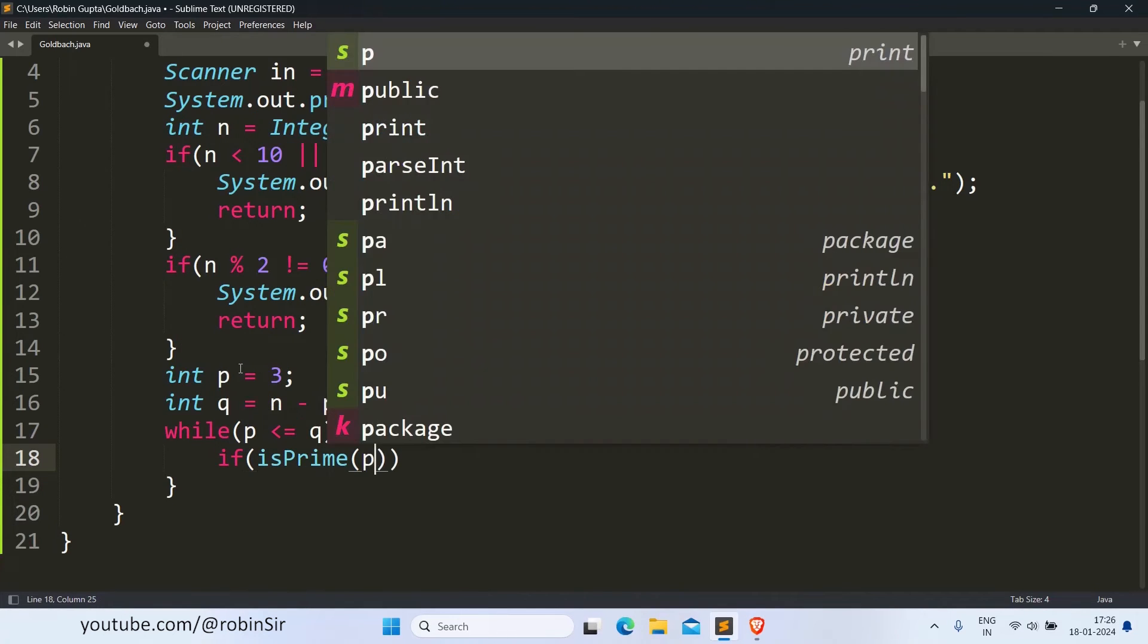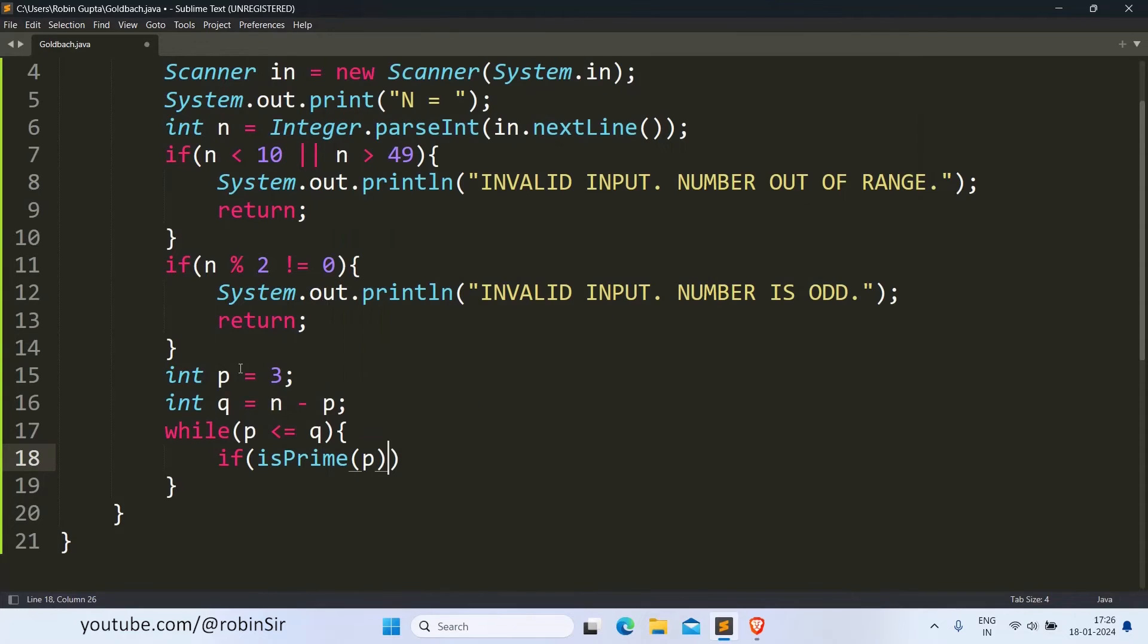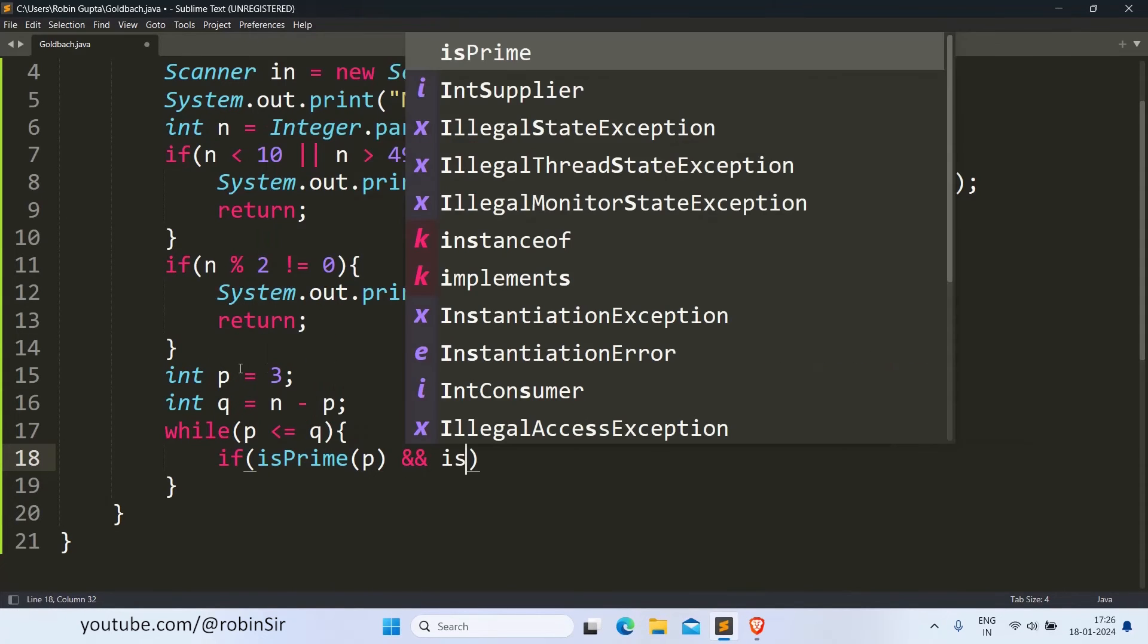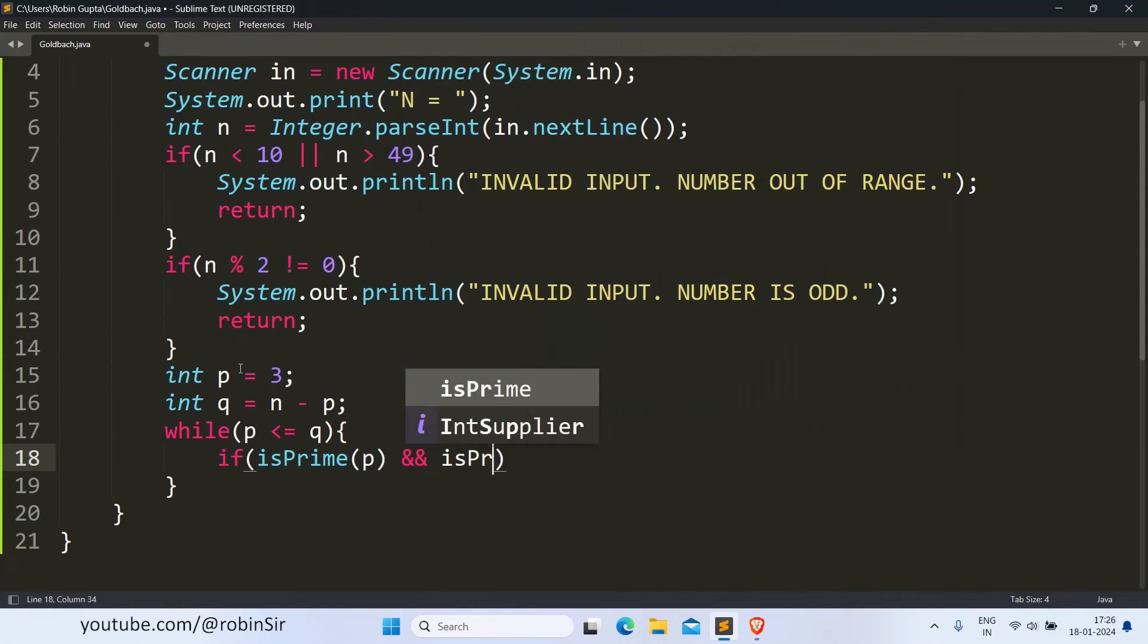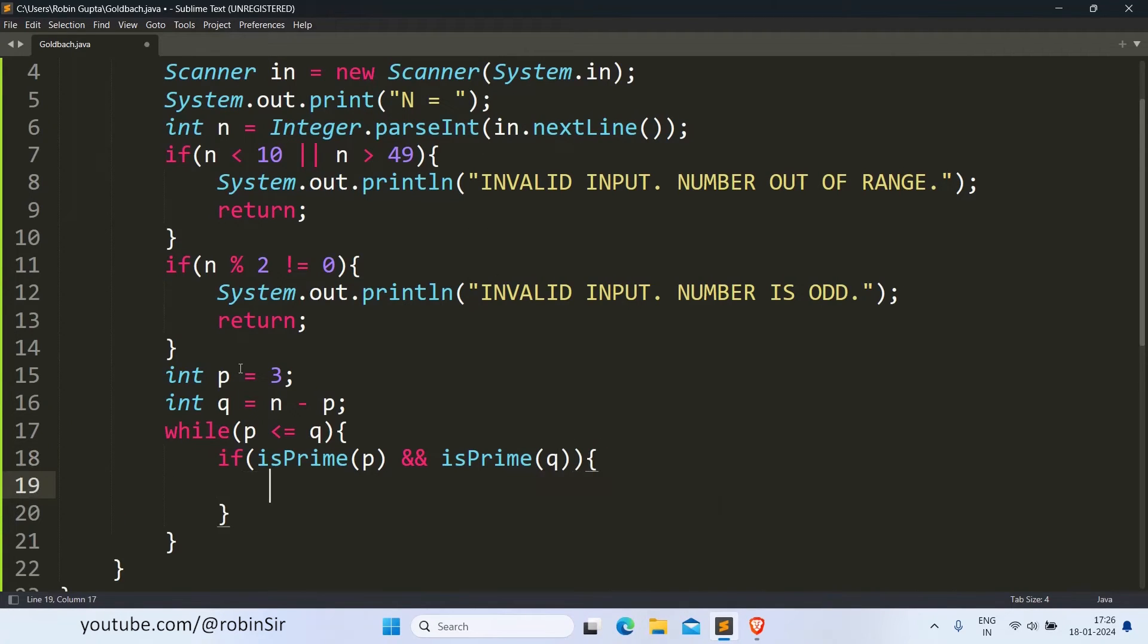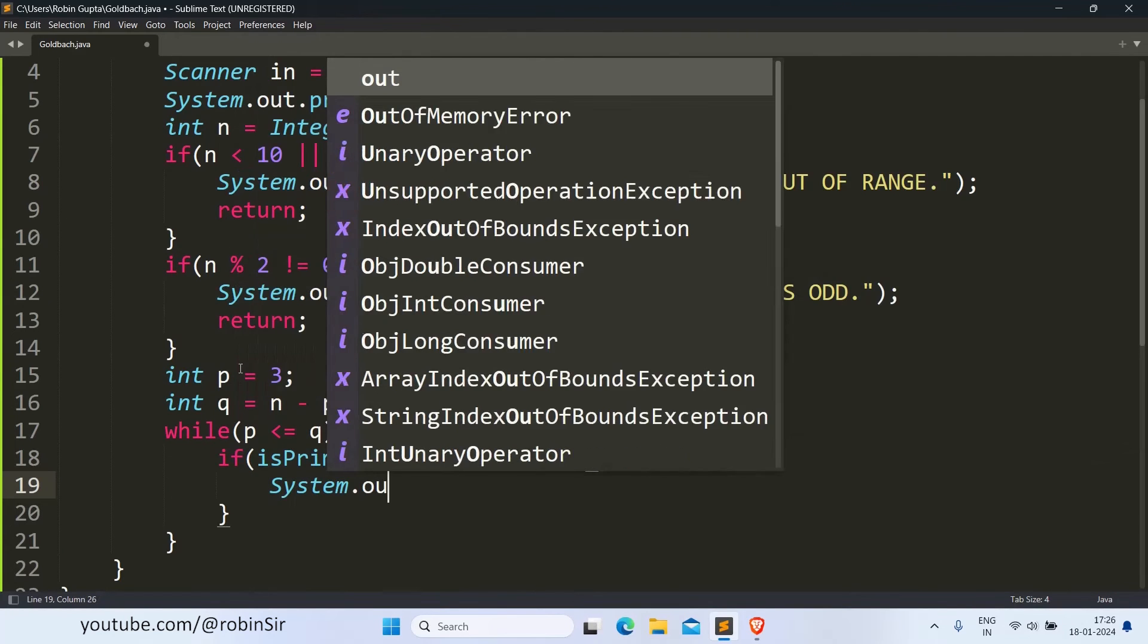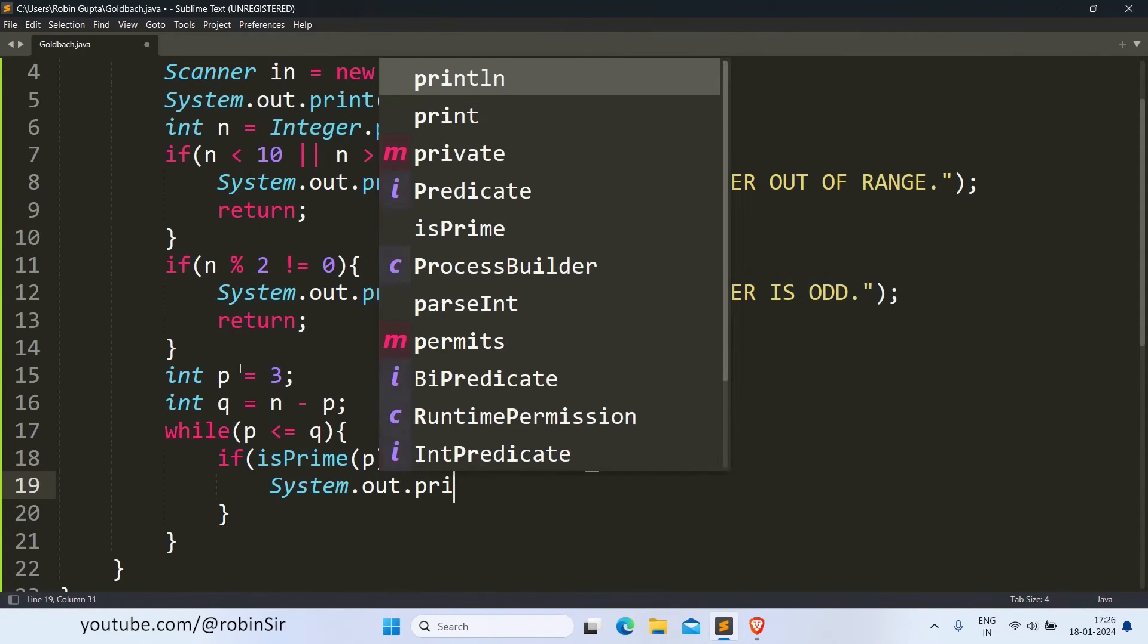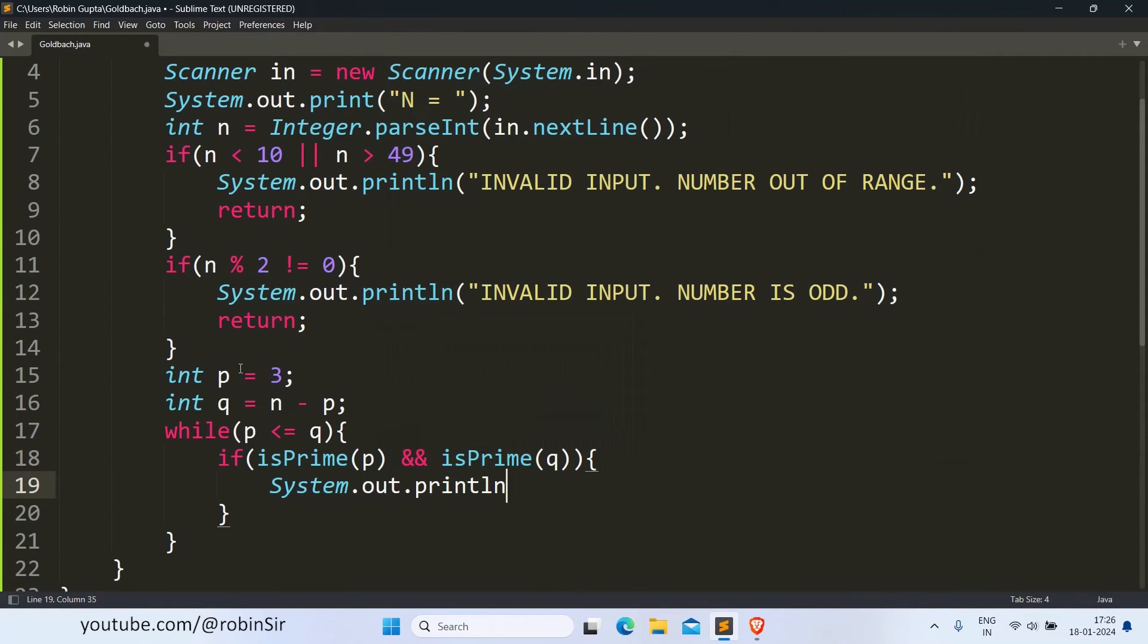If p is also prime and q is also prime, then we can print the pair.